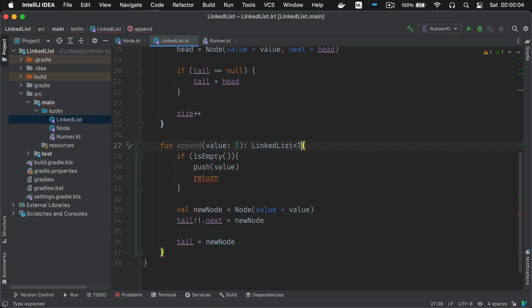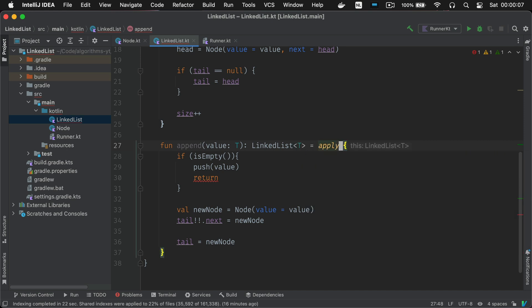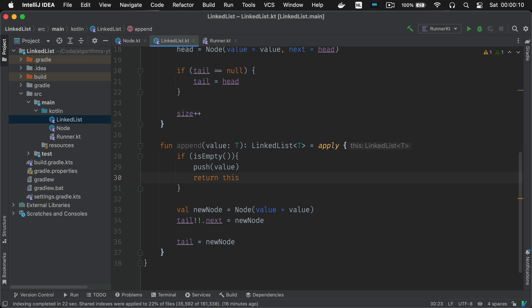Let's also add the fluent interface to this function. Again we return a linked list. We apply and in this return statement we're going to return the object we're working with.